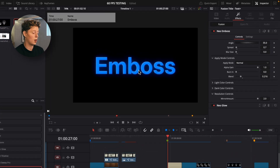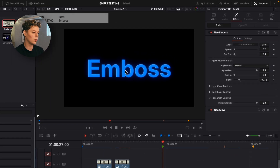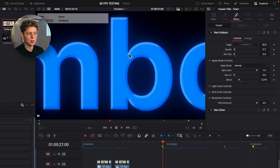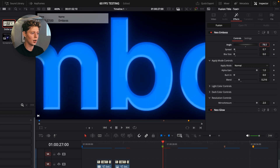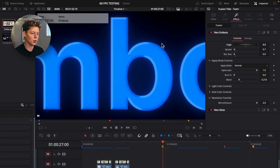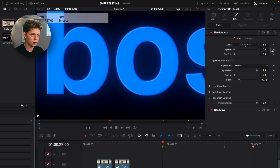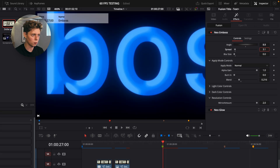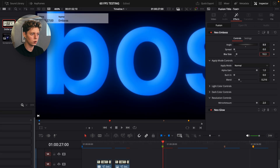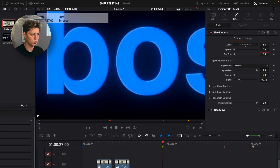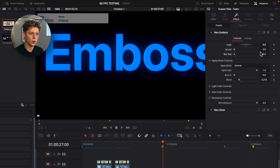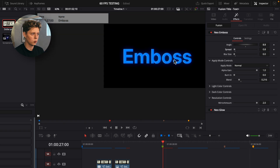Now I'll show you the next effect, which is the embossed. This one is really cool because you get this nice bevel and embossed look, where you can rotate the angle of it. You can change the blur size and the spread — if I zoom in, you can see moving the spread up goes further into the text. The blur just blurs out what we already have.